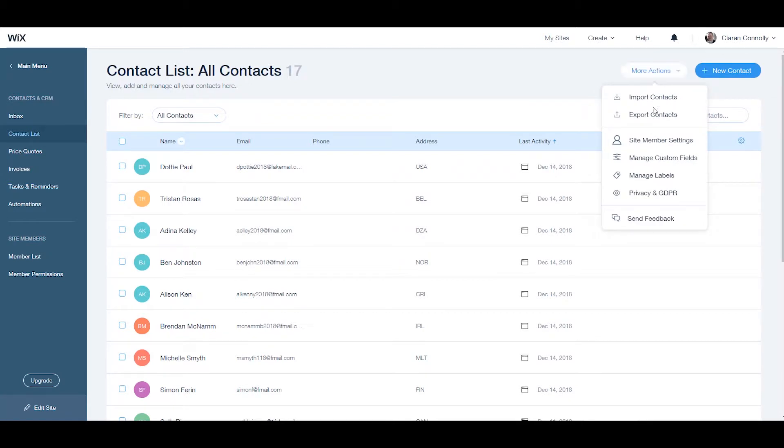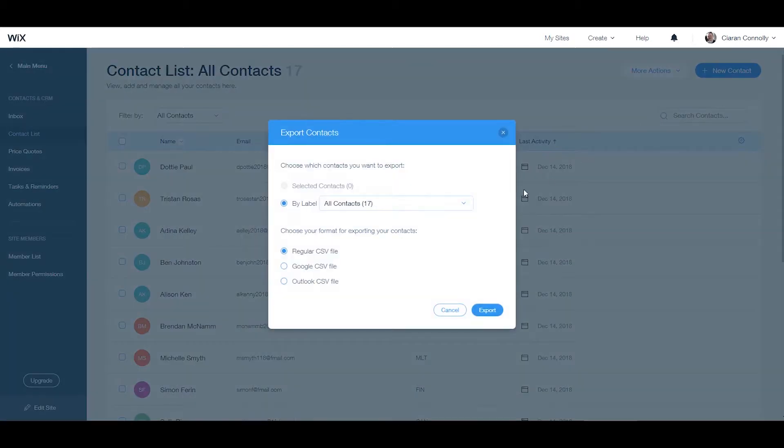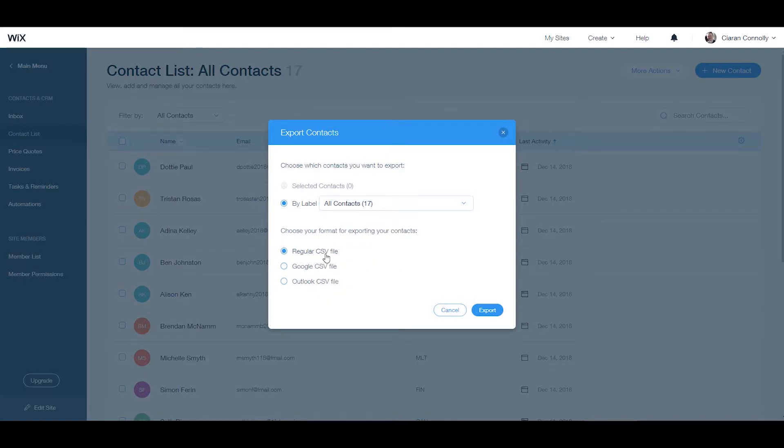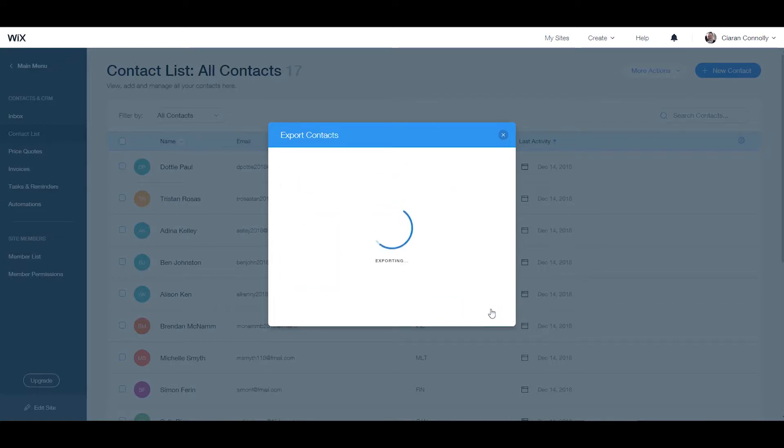Click on the more actions drop down menu and choose export contacts. Here select the contacts you would like to export, select regular CSV file and click export.